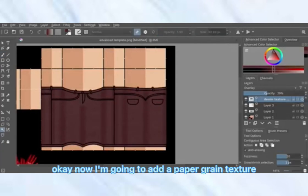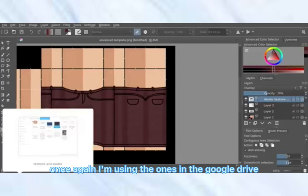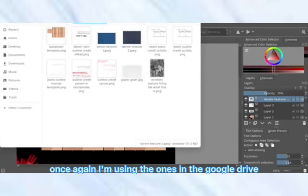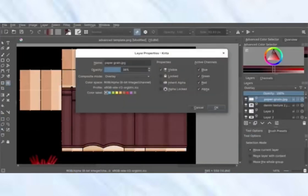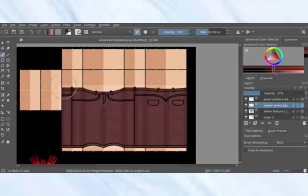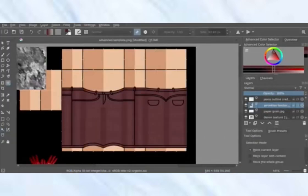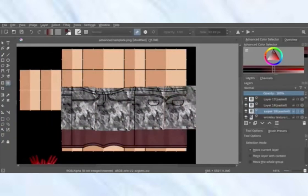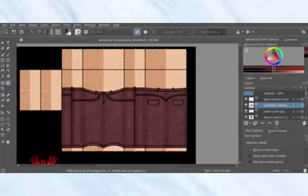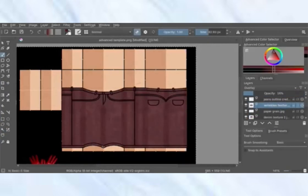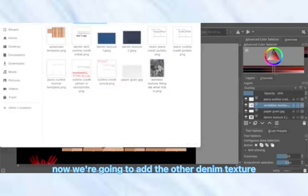Now I'm going to add a paper grain texture — once again, I'm using the ones in the Google Drive. Then we're going to add the other denim texture.